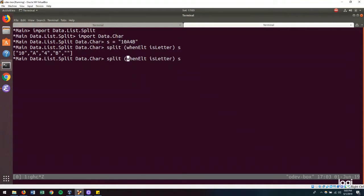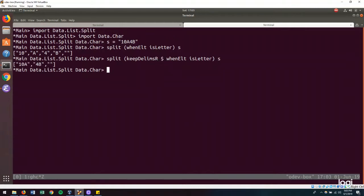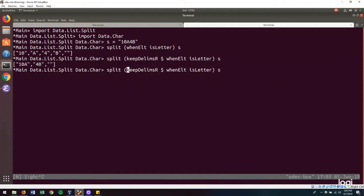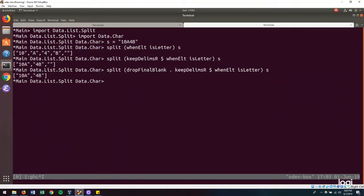And so we end up with this, but we want to get rid of this final blank character. And so we can drop final blank. And that's how we will get our compressed runs.